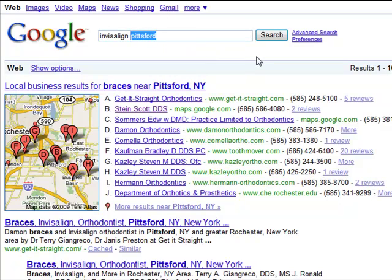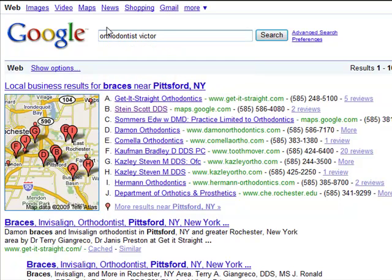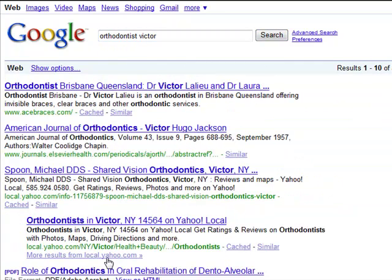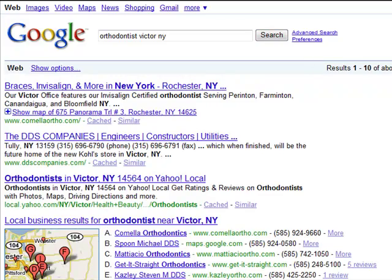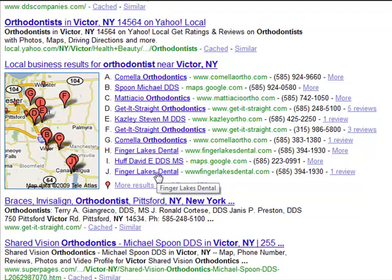Now I'm going to change the keywords to a local surrounding town — Orthodontics Victor. You'll notice that Google Maps does not show up. However, when I do type the state of New York, the map does show up. You'll notice the names look different. Get It Straight is now in the D position instead of the A position, and its second location is showing up in the F position. Camella Orthodontics also has two locations and there are new and different names here. Get It Straight is showing up even though its main location is in Pittsburgh — its website is showing up in a surrounding town due to its keyword optimization.